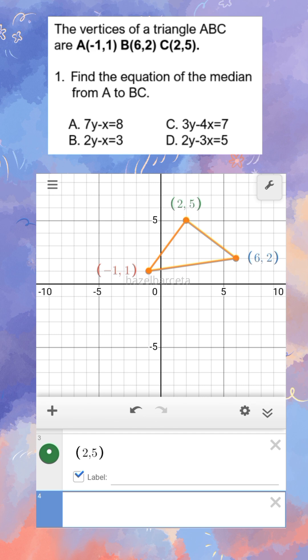When we say median, it means the midpoint. So from vertex A, we will connect it to the midpoint of BC. We will solve for the midpoint of line BC, then connect it to vertex A. That is how the median works — the vertex is connected to the midpoint of the opposite side. A median divides a line into two equal parts.